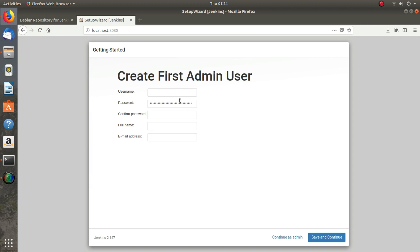It asks me to create a user. I will create a user — you can give any name to the user and set a password. This user will now be treated as the admin user.